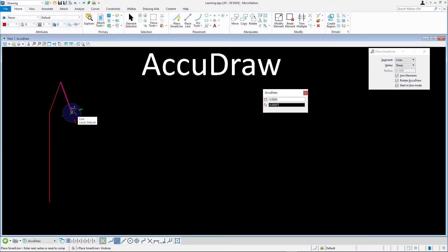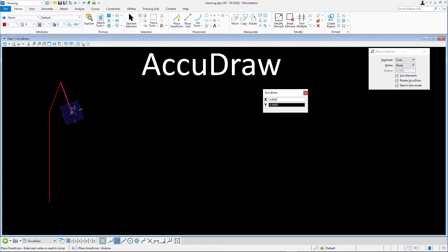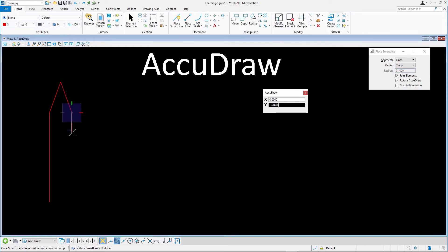Hint: if you place an incorrect vertex, you can press Ctrl-Z or select Undo once or multiple times as needed to undo the last segment or segments. Then just resume entering points. Do not reset the Place SmartLine tool first. Press M to switch to the rectangular compass and V to reset the orientation of the compass. Index the line on the negative Y axis and type in 12. That completes the creation of the steeple.